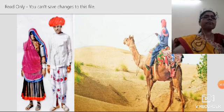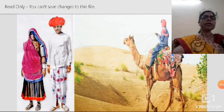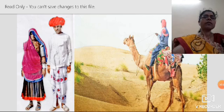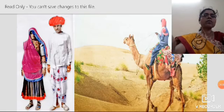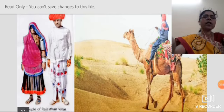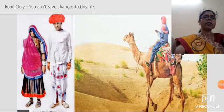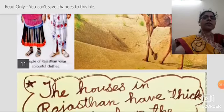The people in Rajasthan wear colorful dress — Ghagra, Choli, and Odhni for women, and dhoti, shirt, and turban for men. They mostly wear cotton dress because the climate is so hot in the desert.